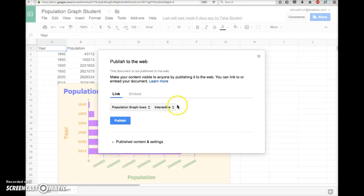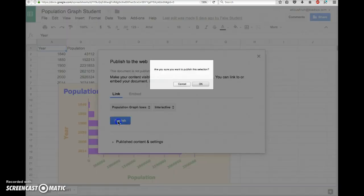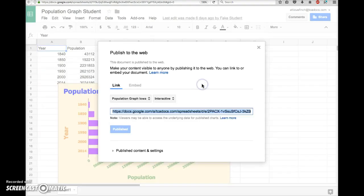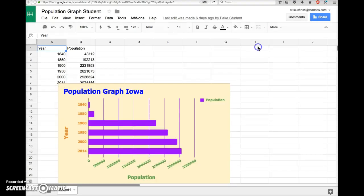You can leave all of this information just as it is and then simply click the blue Publish button. Confirm here and then you'll see now that it says Published. You can X that out.